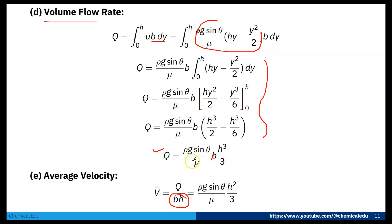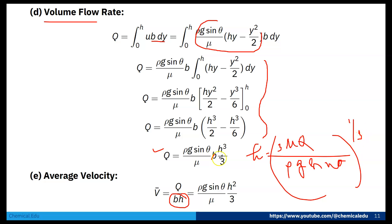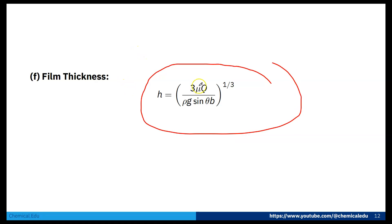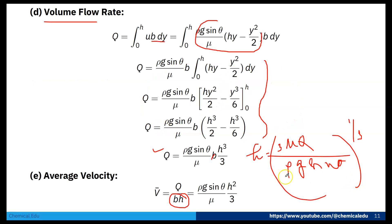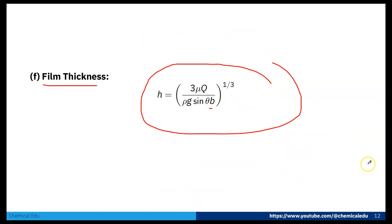From the volume flow rate expression, we can solve for the film thickness h. Rearranging gives: h = (3μQ / (ρg sinθ · b))^(1/3). This is the expression relating film thickness to volume flow rate per unit width.